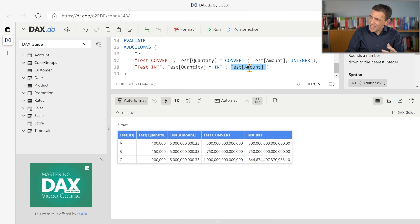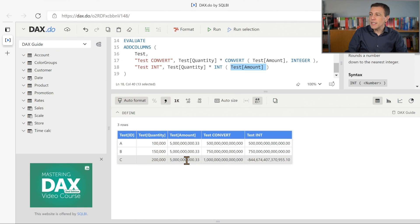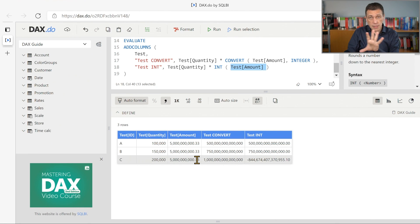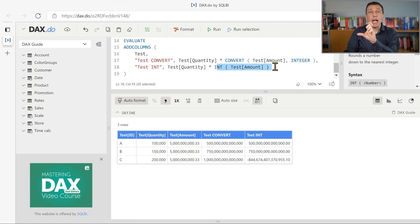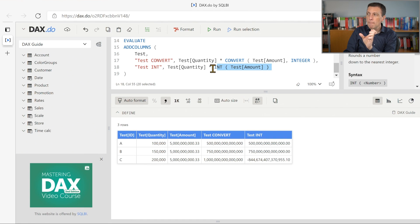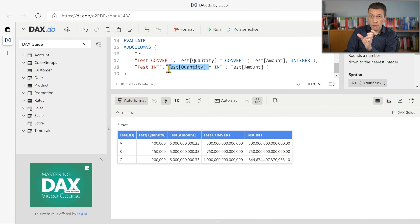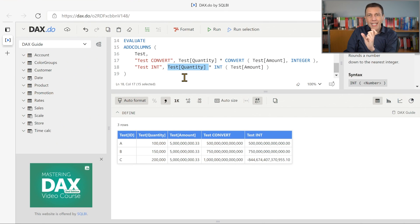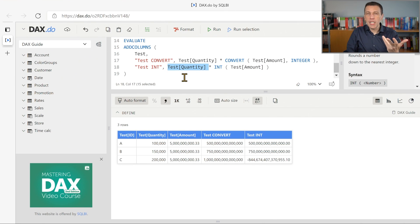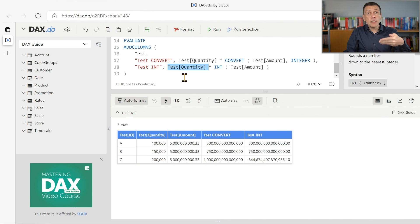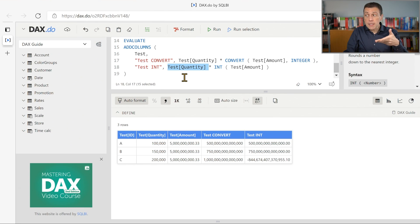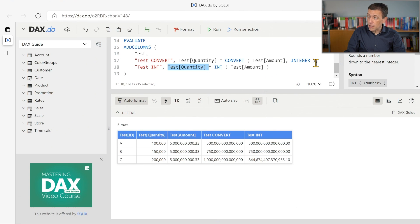Now, the currency data type is still able to represent this number without the decimal part. This is true, but when we multiply this value that now is a currency data type by an integer value, which is here, what we get is a number in which data type. And is this data type able to represent the final result? This is the difference between these two calculations.